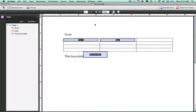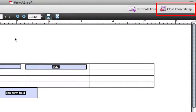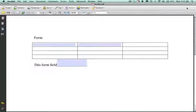Once I have created my necessary form fields, I will then close the form editing.